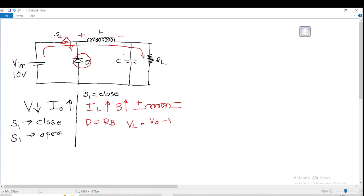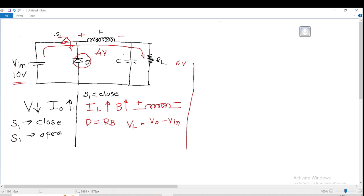The voltage across the inductor VL equals V0 minus VIN. As the given voltage is 10 volts and the voltage across the inductor is 4 volts, then the output voltage is going to be 6 volts. So the input voltage is 10 V, the dropout voltage at the inductor is VL, and the output is 6 volts.